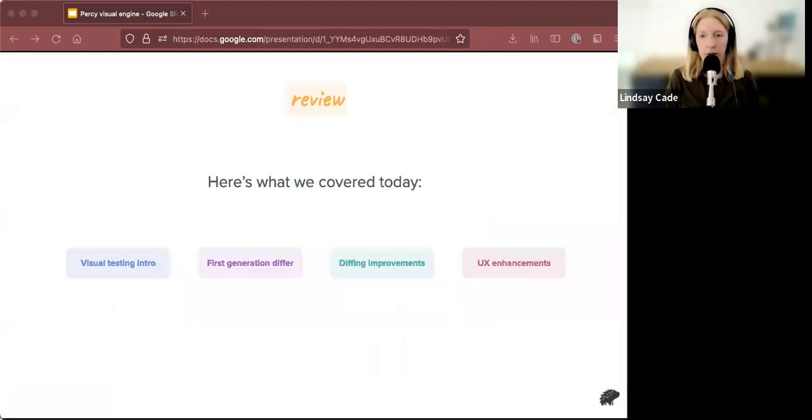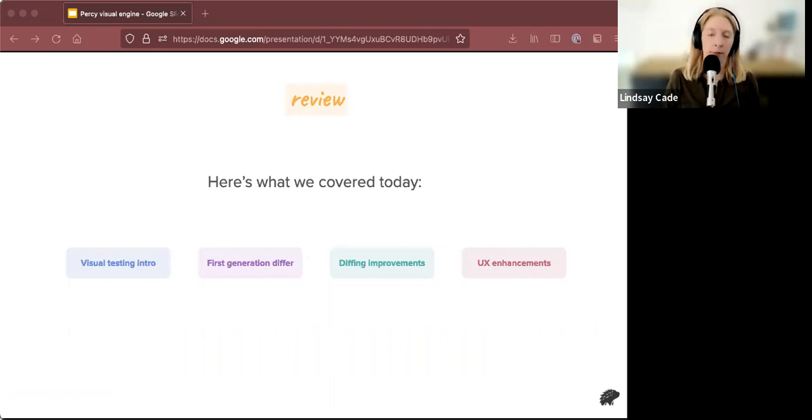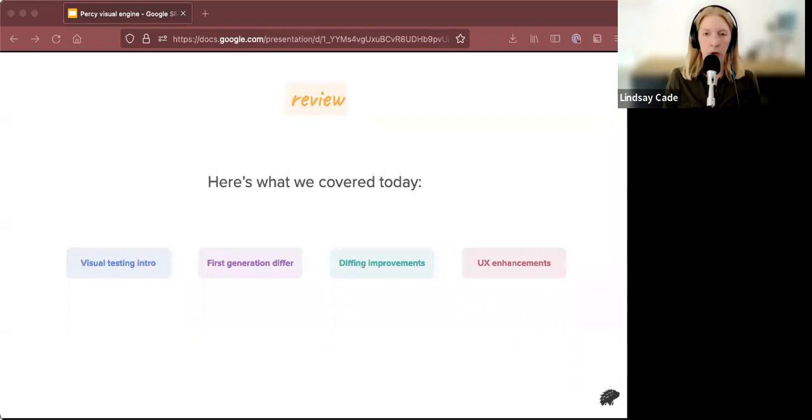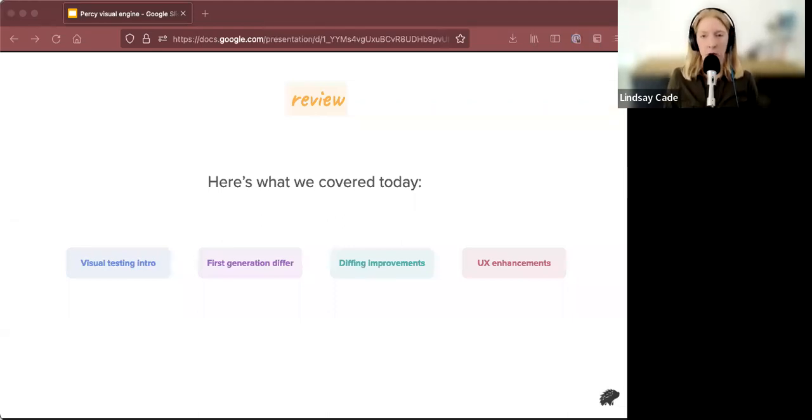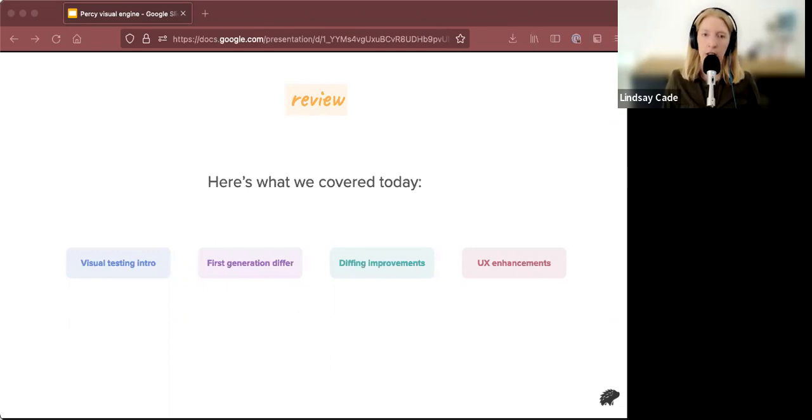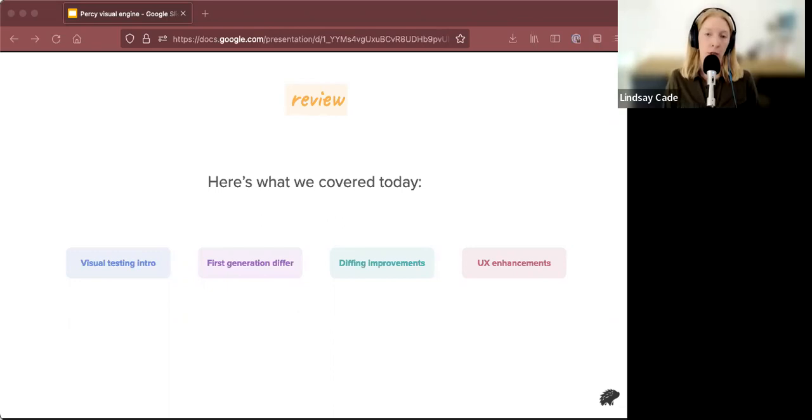So I want to just quickly go over what we covered. First we covered, we asked what is Percy, had a little overview of life of a snapshot and then focused in on the differ. We talked about some of the problems with the old differ and some initial speed improvements that happened by updating from Ruby to Python and image magic to OpenCV. We talked about types of noise that were able to be fixed by Percy visual engine, vertical content shifts, anti-aliasing detection and text shift detection. And finally, we went over some of the UX enhancements that have been unlocked by the improvements made to Percy visual engine.